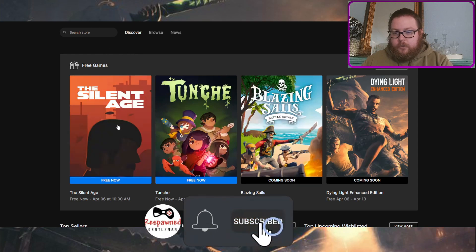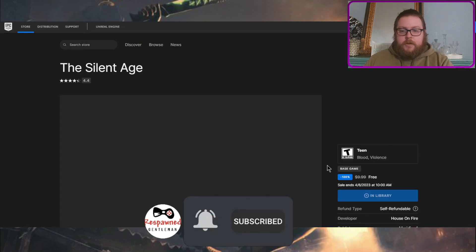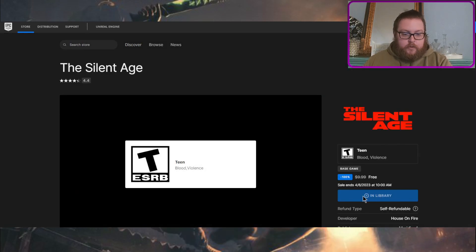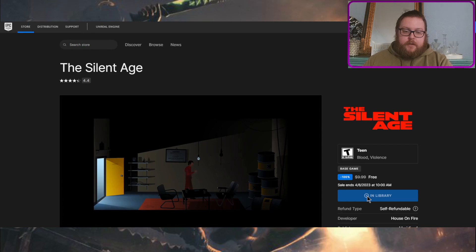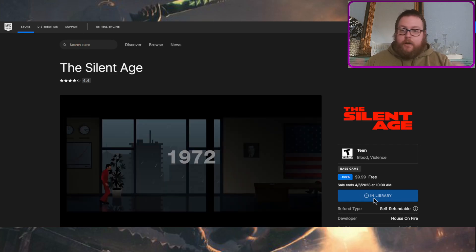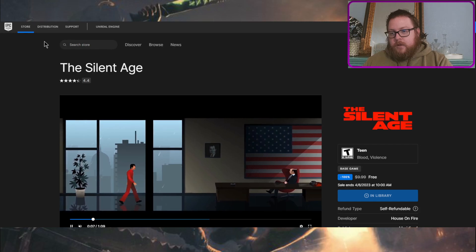So just going into that a little bit, we've got Silent Age is one of them. When you pull it up, you can see right here, mine already says in library because I did it, but you can actually click this button, it'll add it to your library, and there you go, now you own the game forever.